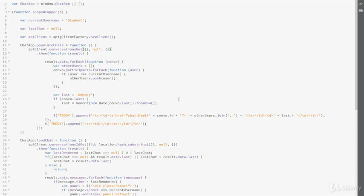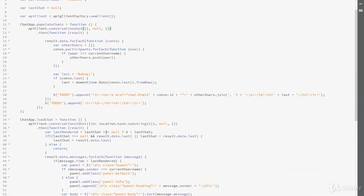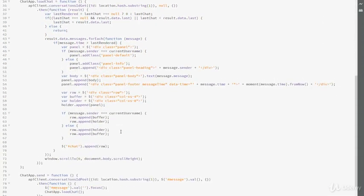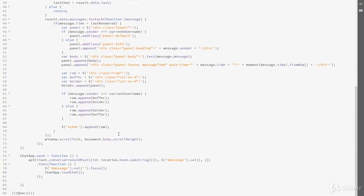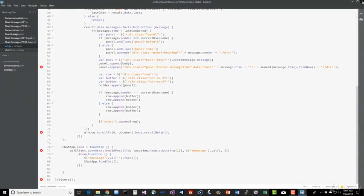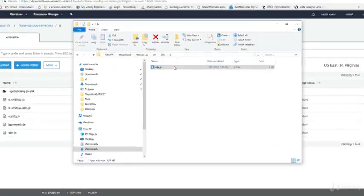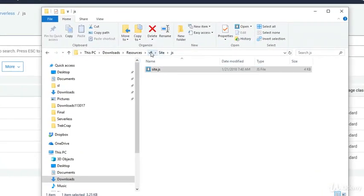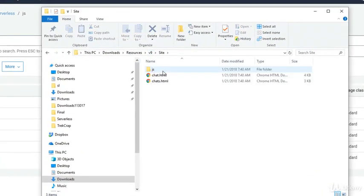Now you can also look over the load chat and the send functions if you want to as well. There, the changes to them are pretty much the same spirit as what we just did for conversation get. All right, so let's close that out and let's take a look at some other new code here. So again, under V9 of the resources, we're going to go into site and take a look at chat.html. Go ahead and open that in your favorite editor.